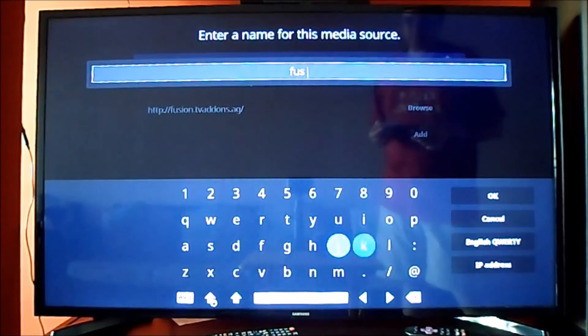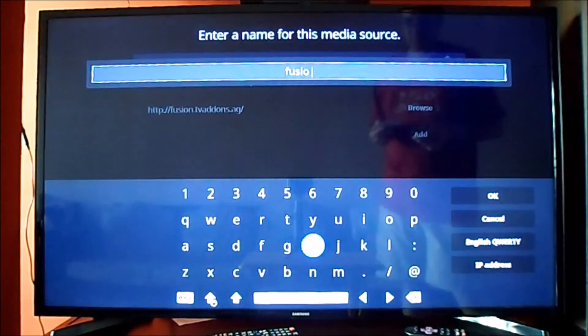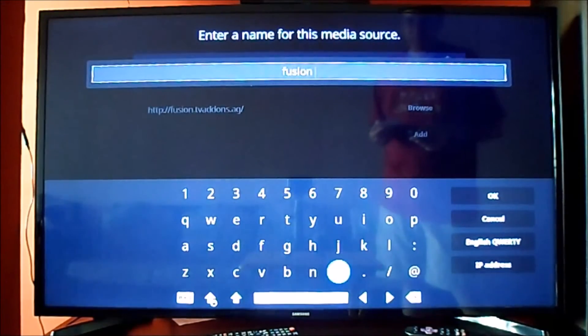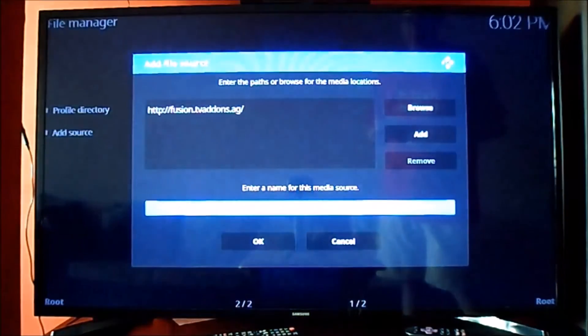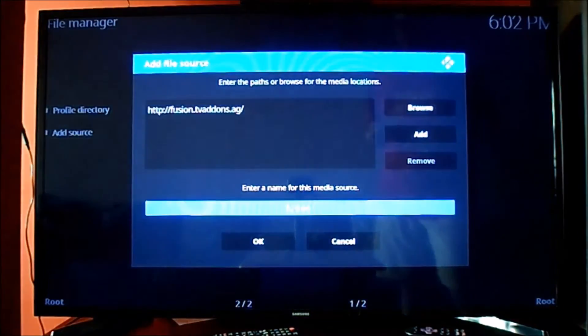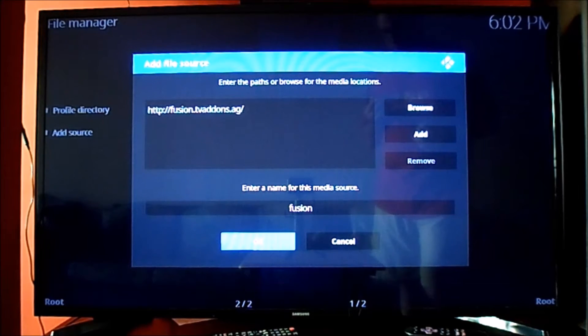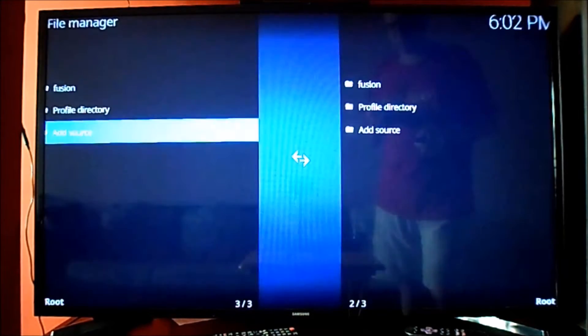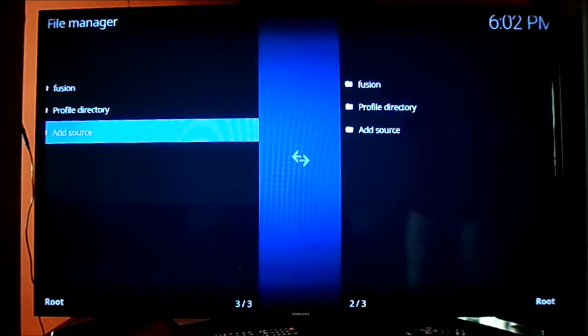Once you set it up, we have to follow the same procedures we need for the Kodi. So let's hit OK. OK again. And now we will go to install from zip file.